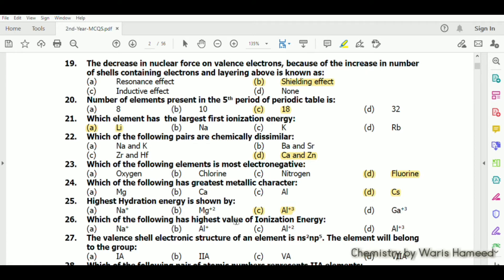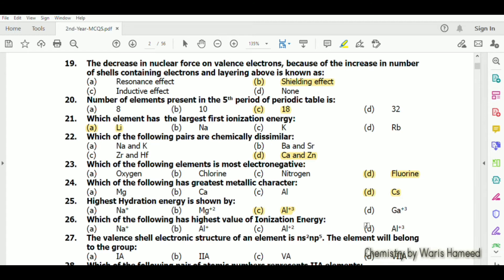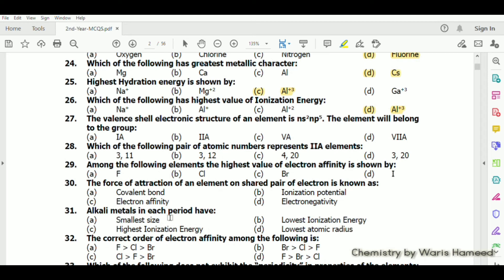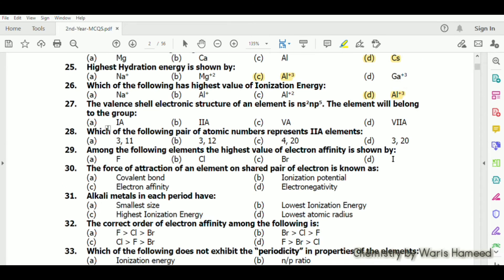Which of the following has the highest ionization energy? Aluminium will have the highest ionization energy because it has a greater number of protons in the nucleus, so extra energy is needed to remove its electron.